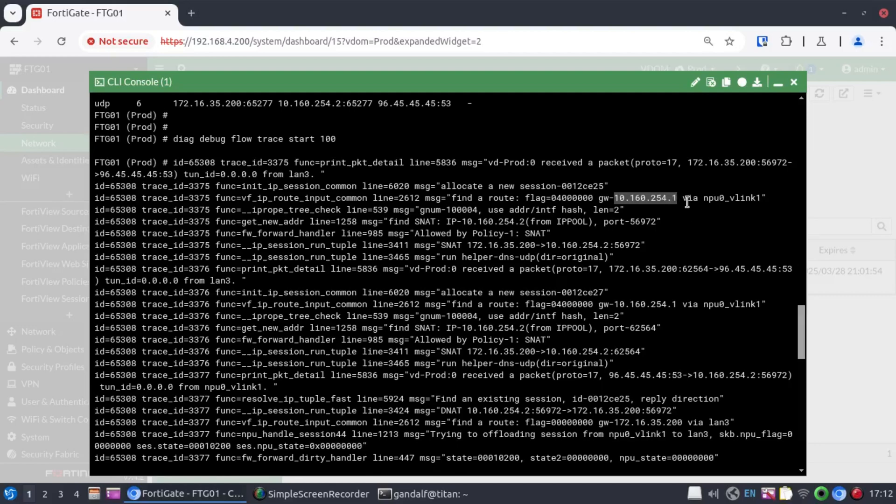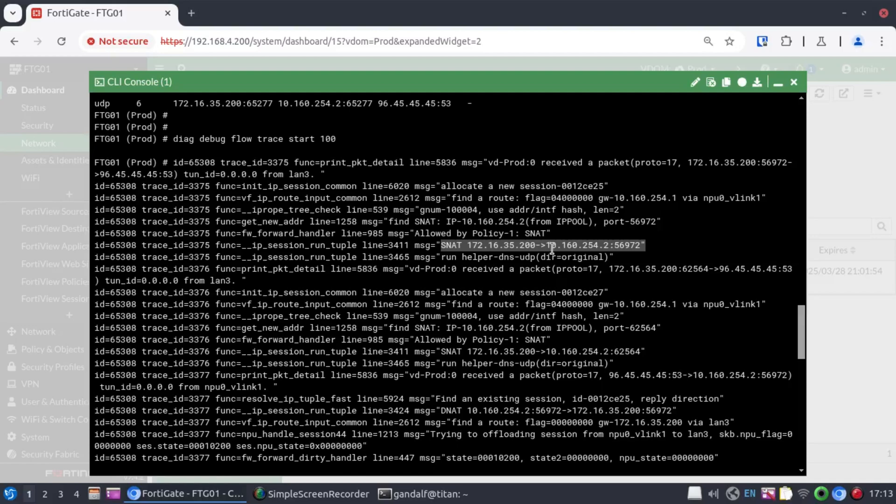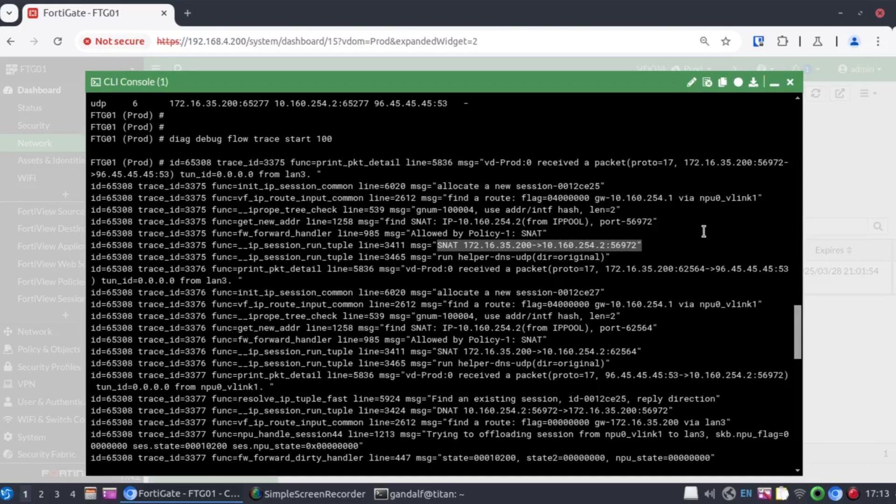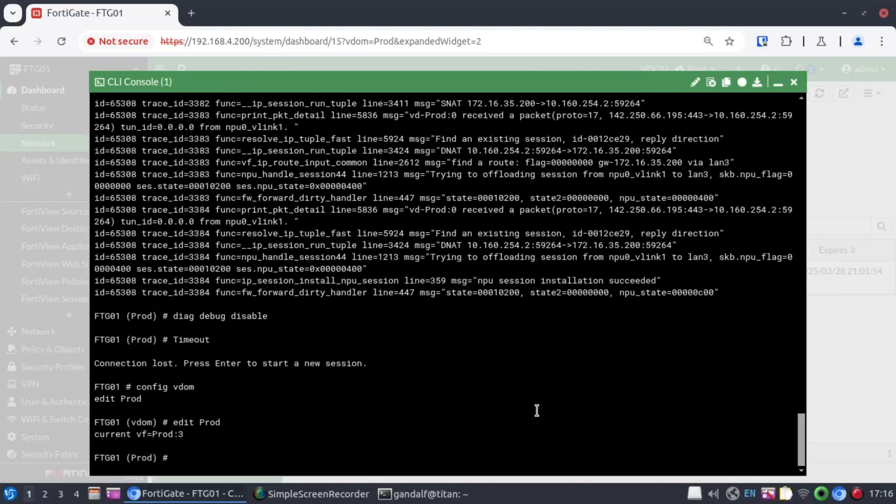And we know that the egress interface there is VLINK1. Also, notice that this traffic is going to be subject to source NAT. That means this flow is going to be translated to 10.160.254.2. And we can see that over here where this SNAT action, where 172.16.35.200 gets converted to 10.160.254.2 before it gets passed on to 10.160.254.1 via the VLINK interface.